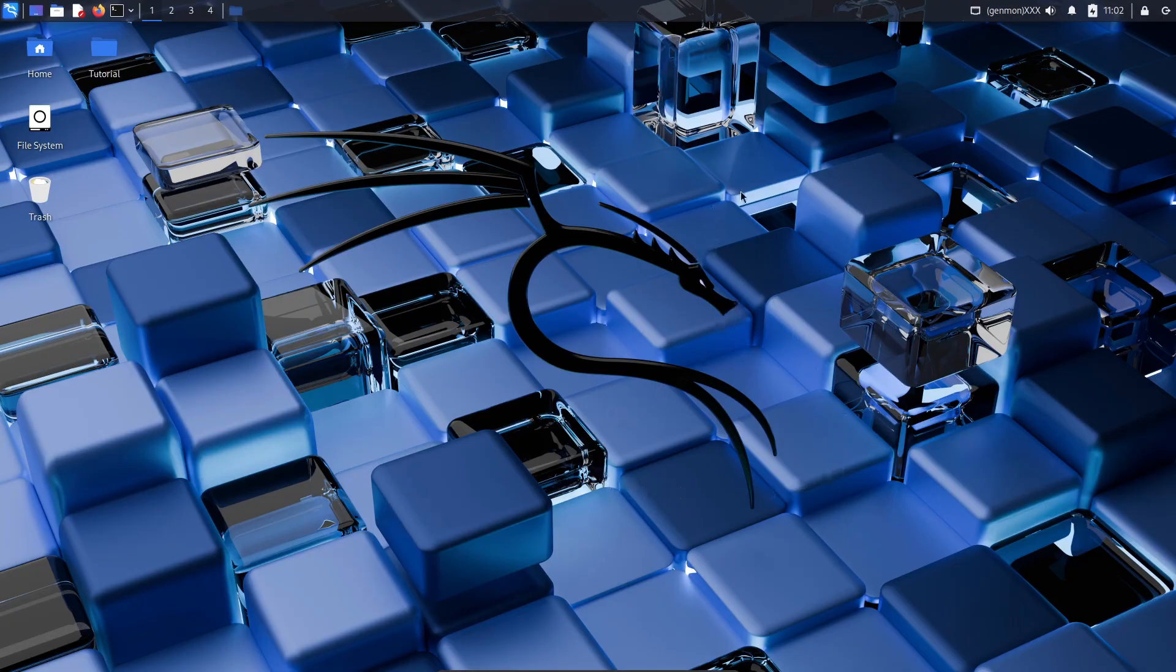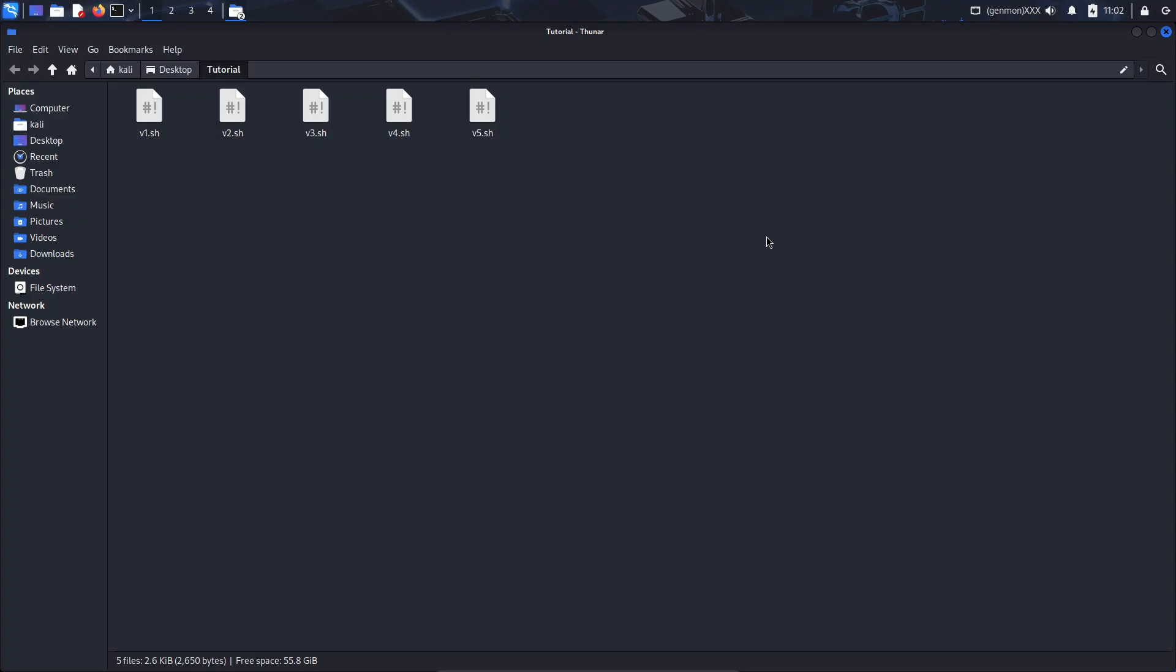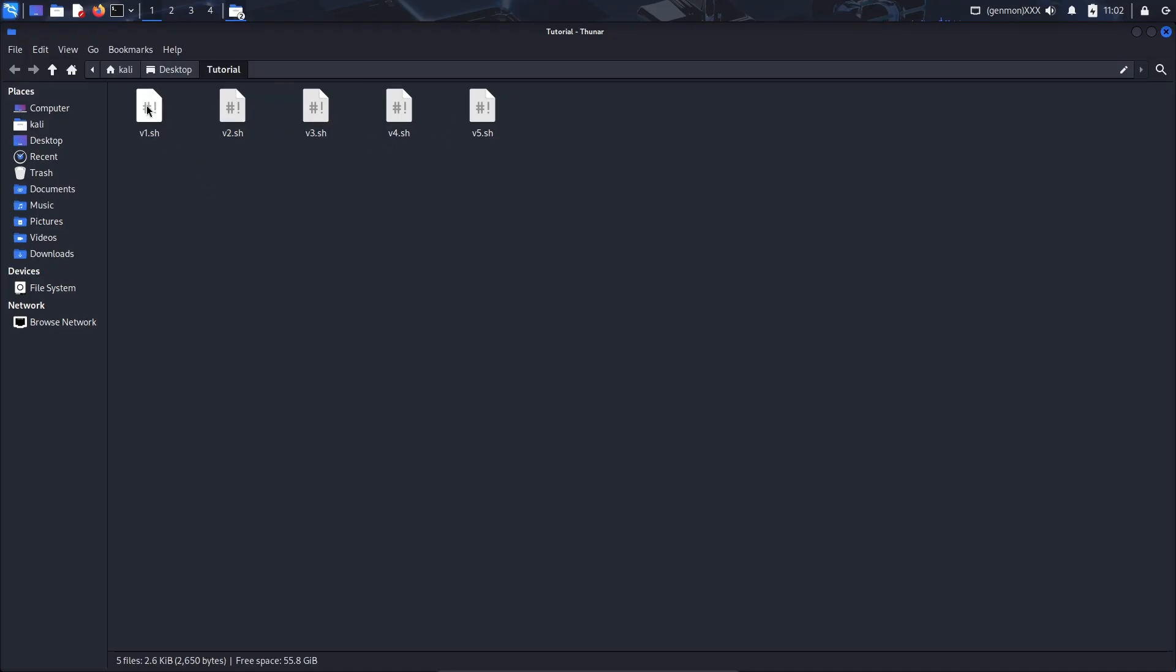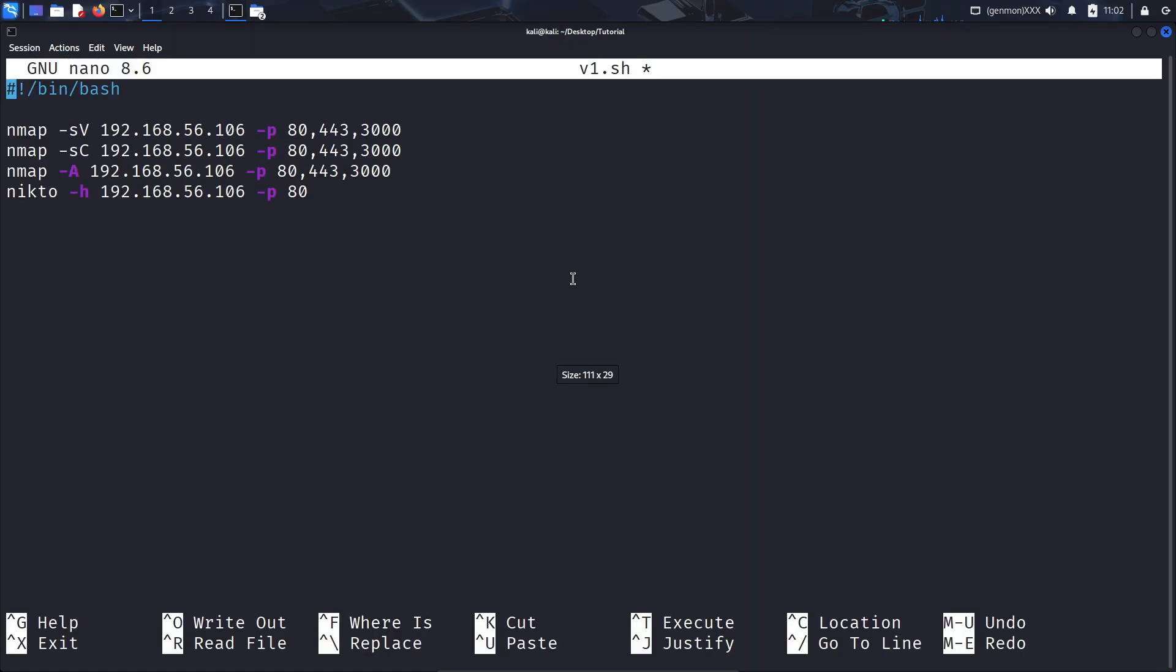So I have this Kali Linux virtual machine here. You should go ahead and get this beforehand. I have a video on that if you're interested. I went ahead and prepared a little folder here with a few versions of Bash scripts. Each one is more complicated and solves a different problem than the last one. So just to show you how simple a Bash script can get, I'm going to go ahead and open up a terminal here, nano v1.sh.